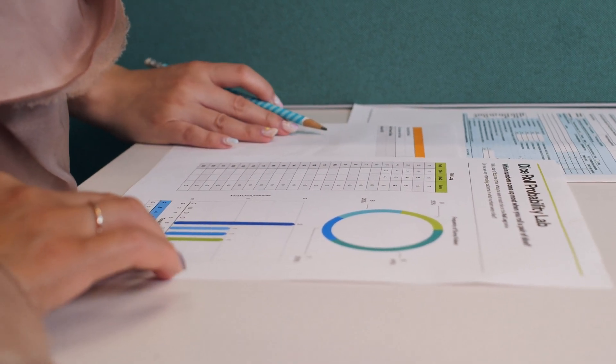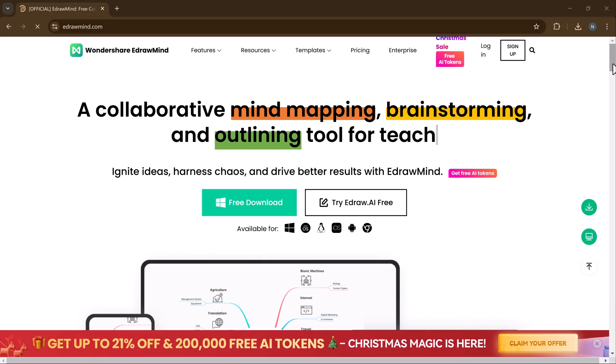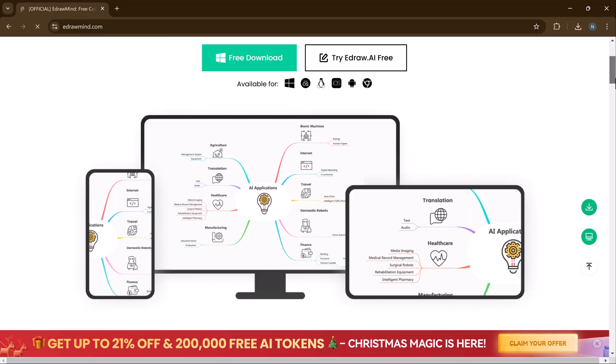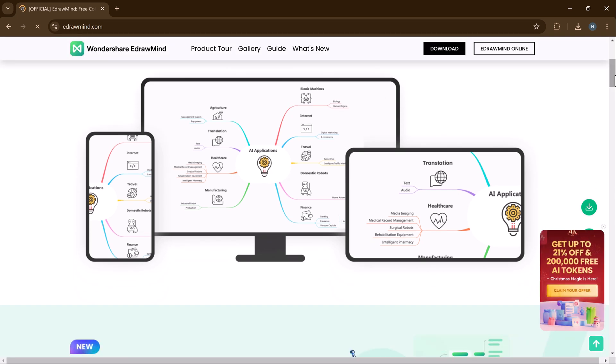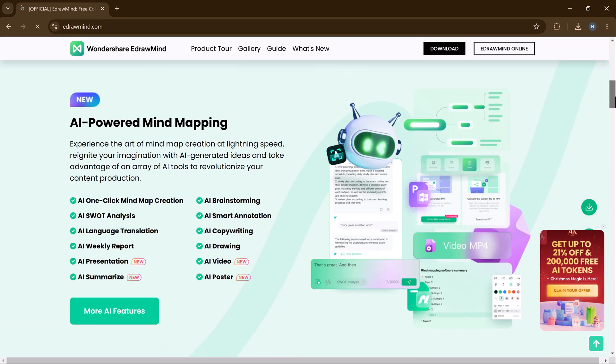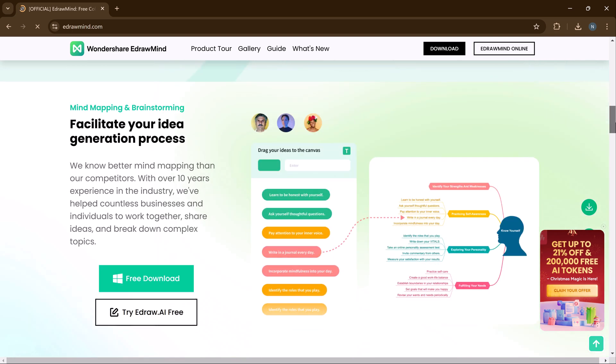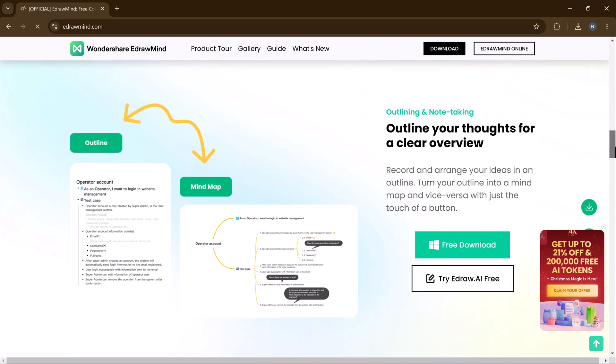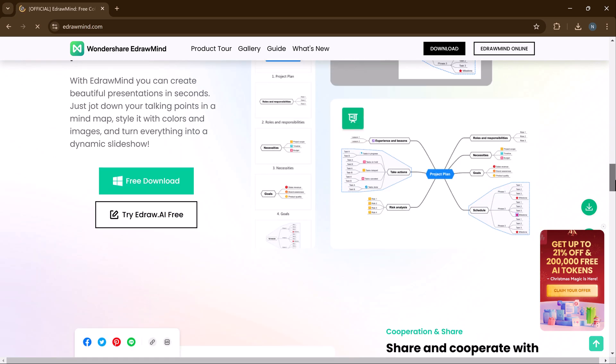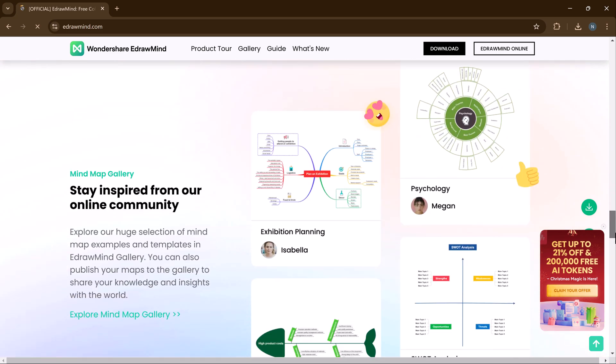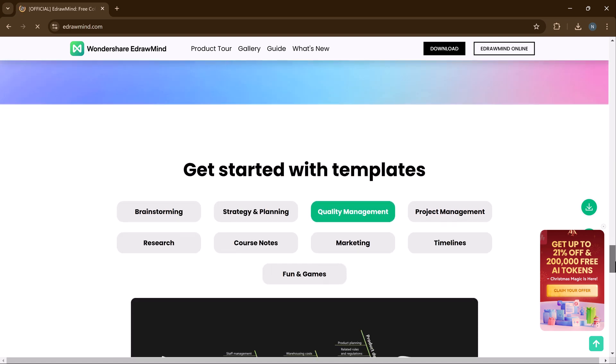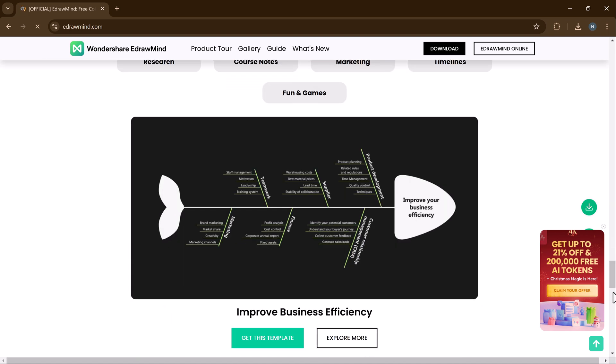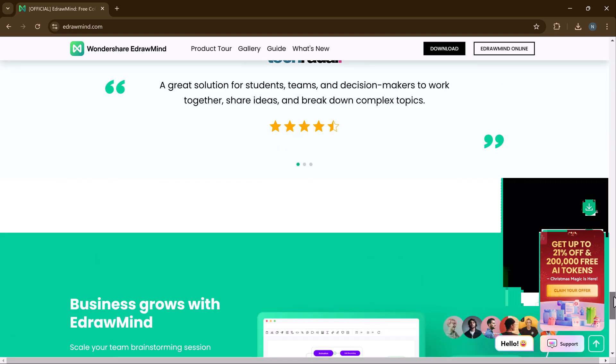Introducing Wondershare Adramind, an AI-powered mind mapping and presentation tool that can transform your ideas into beautifully designed slides with zero effort. Whether you are preparing for a business pitch, a school project, or a team meeting, Adramind's AI features can help you streamline the entire process in just a few simple steps.